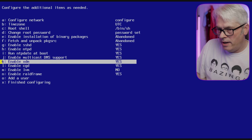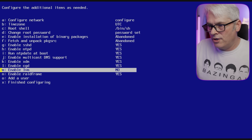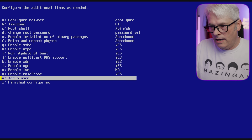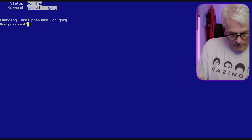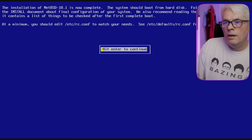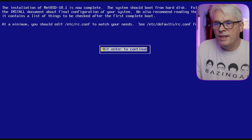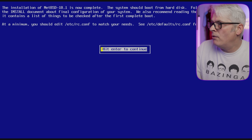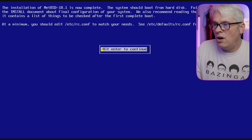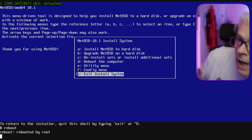Yes, yes, yes... LVM — what's LVM? Oh, logical volume manager — we don't need that. RAID frame — all right. Let's add a user and give it a password. Installation complete — NetBSD is now complete. The system should boot from hard disk. Follow the instructions in the install document about final configuration. We also recommend reading the after-boot man page. At a minimum you should edit rc.conf to match your needs. Okay, let's pull that USB stick out.